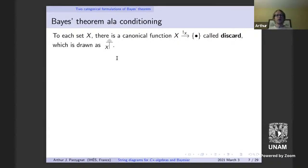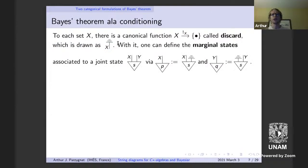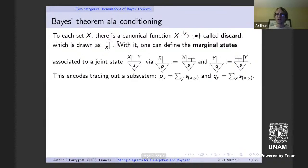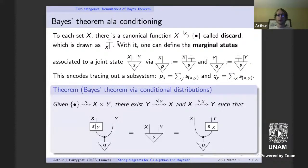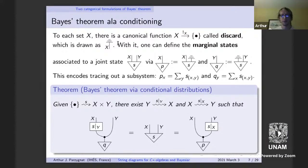There's another version of Bayes' theorem in terms of conditioning. We can use the fact that the single element set is a terminal object, so there's a canonical function mapping from every set into it — the grounding map. With this structure, we can define marginal states: from a joint distribution, we take marginals by tracing out a subsystem. This yields another version of Bayes' theorem with slightly different starting data.